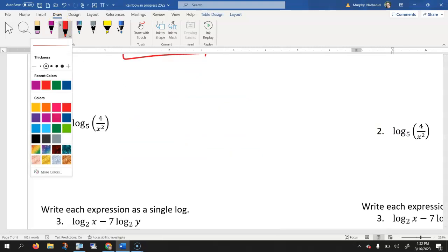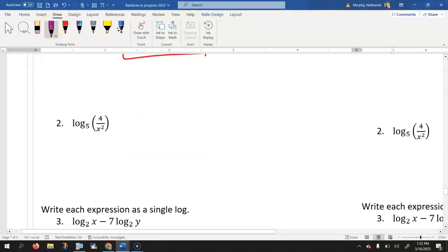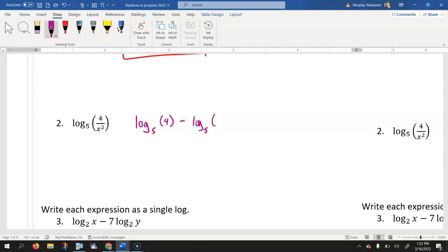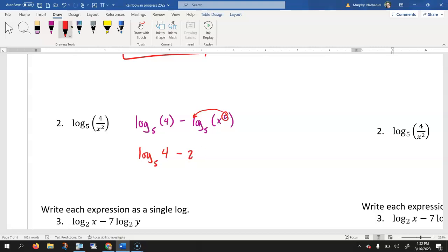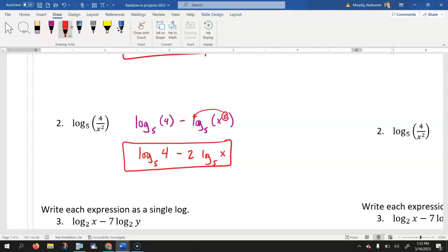Let's look at number two. We have log base 5 of the quantity 4 divided by x squared. Let's first separate that out. With division, we separate that as two separate logarithms using subtraction. So we have log base 5 of 4 minus log base 5 of x squared. That square is an exponent that gets moved out in front of the log. The 4 doesn't have an exponent, so we leave it as is. The final answer is log base 5 of 4 minus 2 times log base 5 of x. Make sure that if there's an exponent, you move it out in front, otherwise you'll lose points on the test.